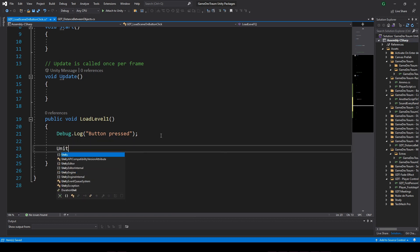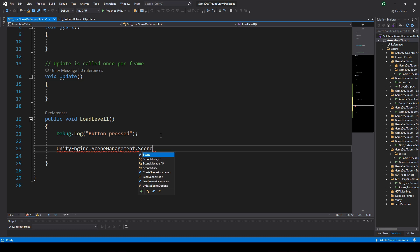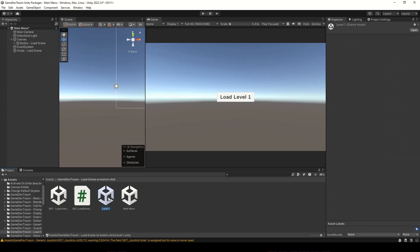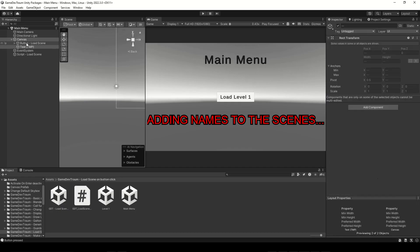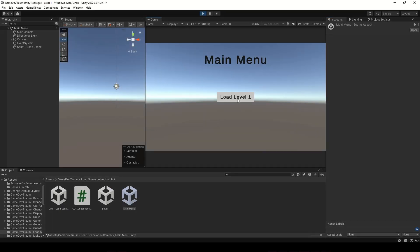We use the instruction we saw at the beginning, UnityEngine.SceneManagement.SceneManager.LoadScene. In between parentheses, pass the name of the scene you want to load. Let's run it and press the button.